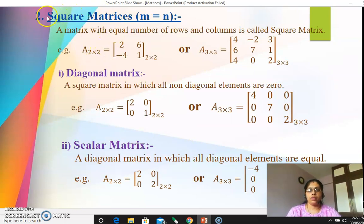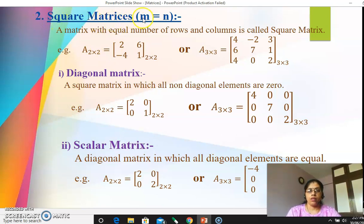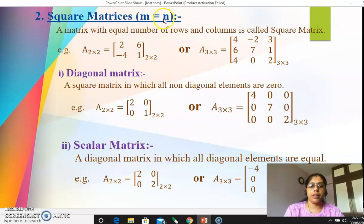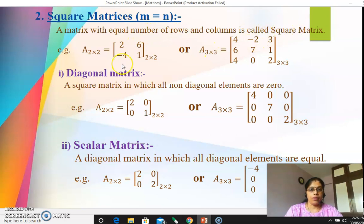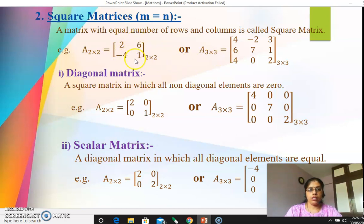The second main type is square matrix. Square matrix means the number of rows and columns are equal — m equals n. A matrix with equal number of rows and columns is called a square matrix. For example, a 2×2 matrix has two rows and two columns, and a 3×3 matrix has three rows and three columns. When the number of rows and columns are equal, the matrix is called a square matrix.